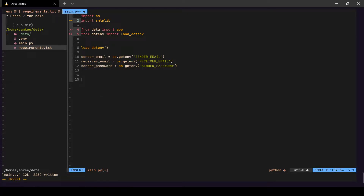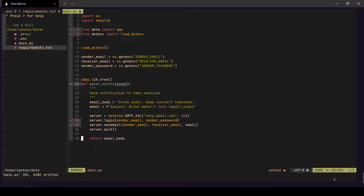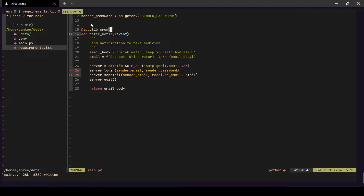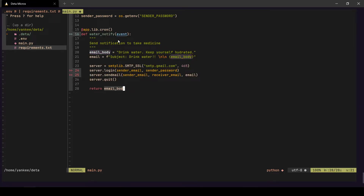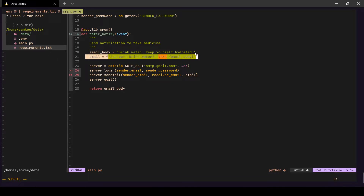Now let's move to the main function. We take the `app` instance from the Deta library and call the `.cron()` decorator — this signifies that the function below is a cron function. Every cron function takes an `event` argument as documented. Next we create an email body that says 'Drink water, keep yourself hydrated', with a subject of 'Drink Water'. That's our complete email template.